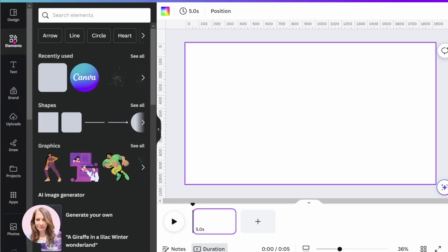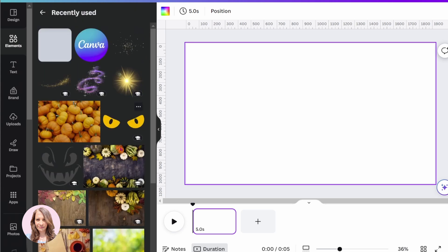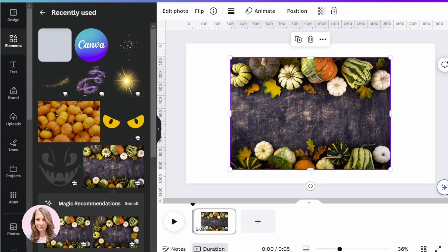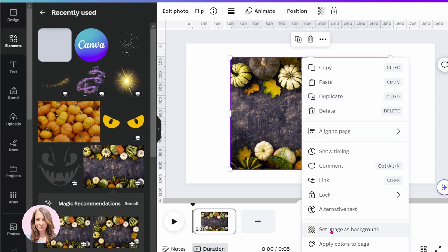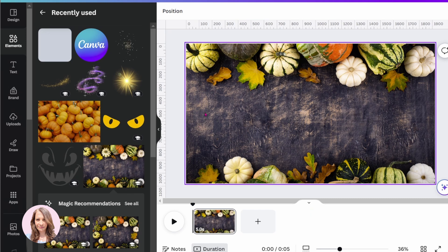Since I've already gone through this design, I'm just going to go into my recently used and I'm going to pull up this design here. I'm going to set it as my background, and now what I have to do is I need to bring in the letter frames.